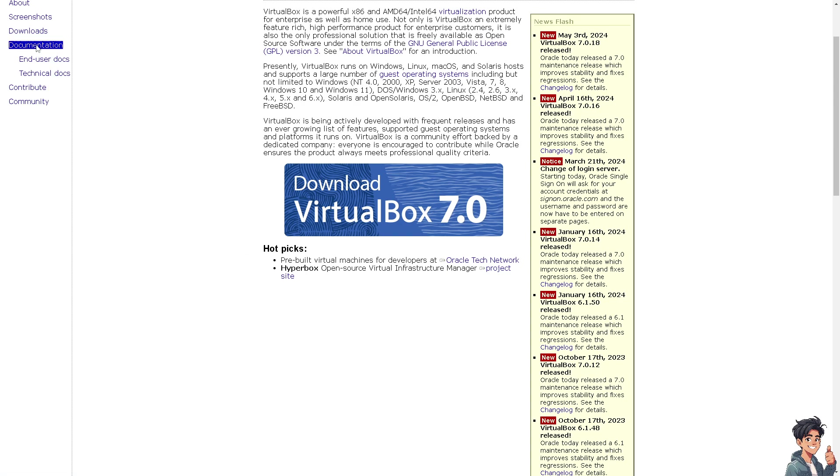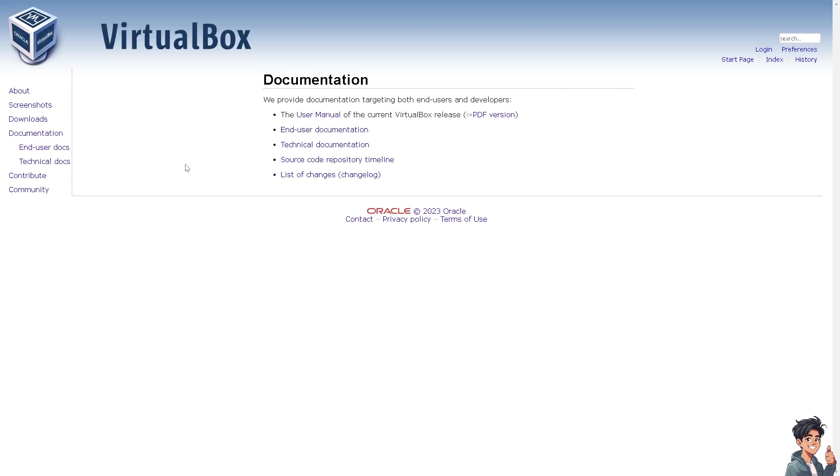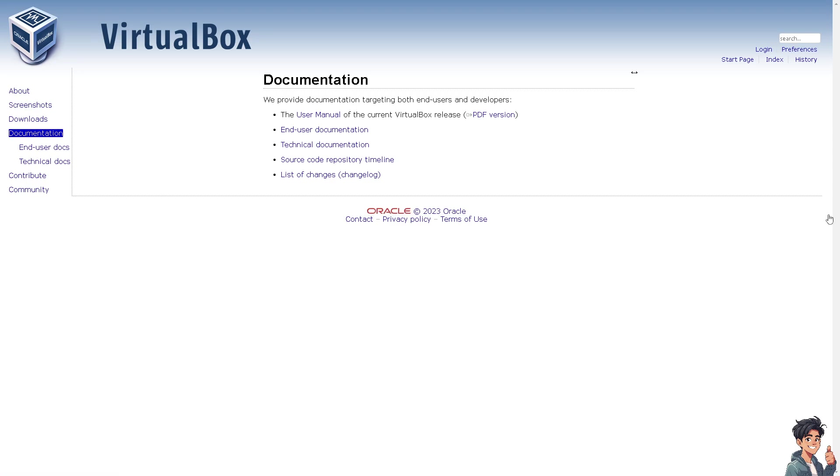You might want to check the documentation. Make sure you have installed the latest version of VirtualBox, because that would mean it can include additional features and fixes for the platform. Thank you so much for watching. We will see you again in the next video.